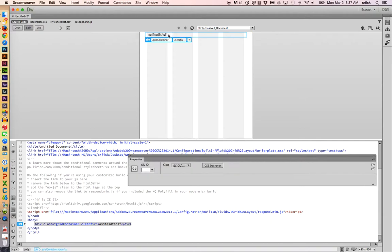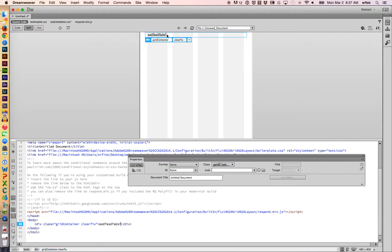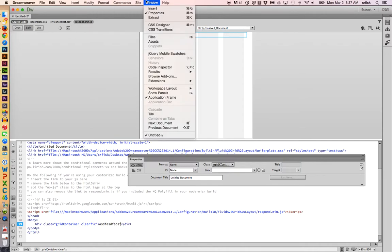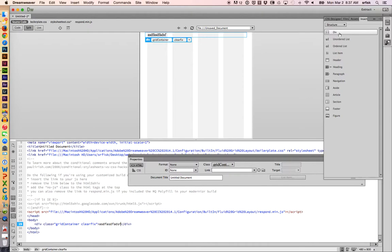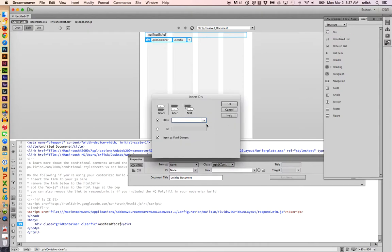So next thing I'm going to do is insert a two-column grid and work with images. So I'm going to Window Insert. We have all these different options for inserting things. We're going to go with the most basic, which is just div. I'm going to call it col1. Notice I did click on nest, which means it's putting it within the main box. I have the main box selected right now. And I'm hitting OK.